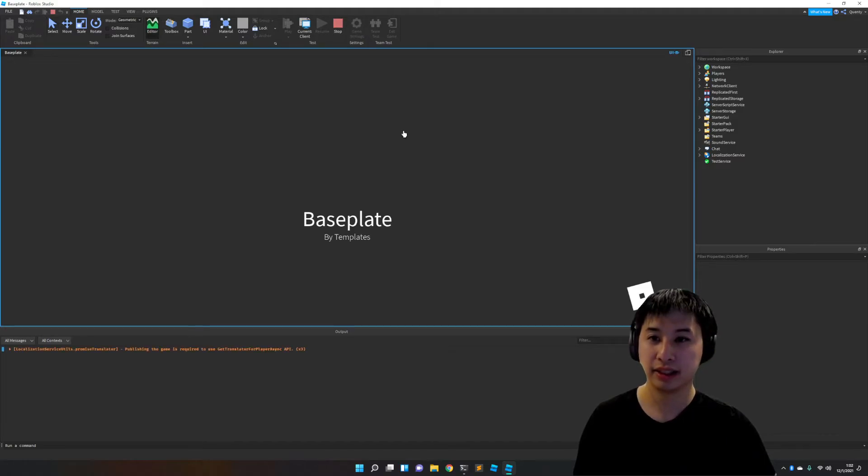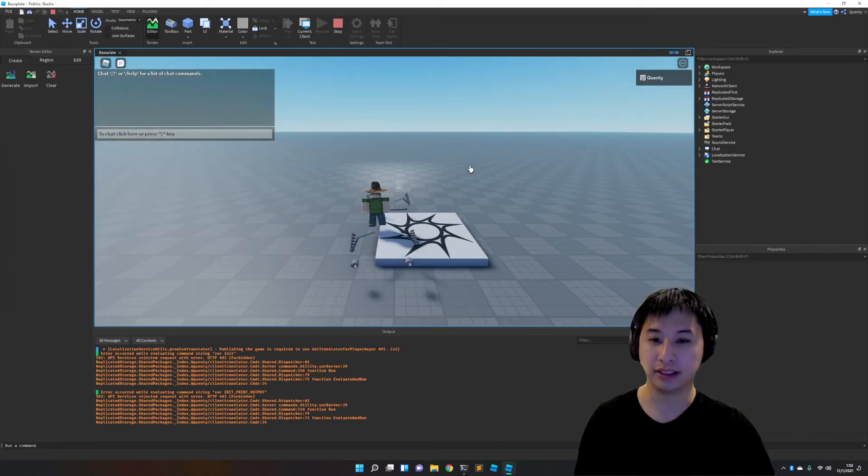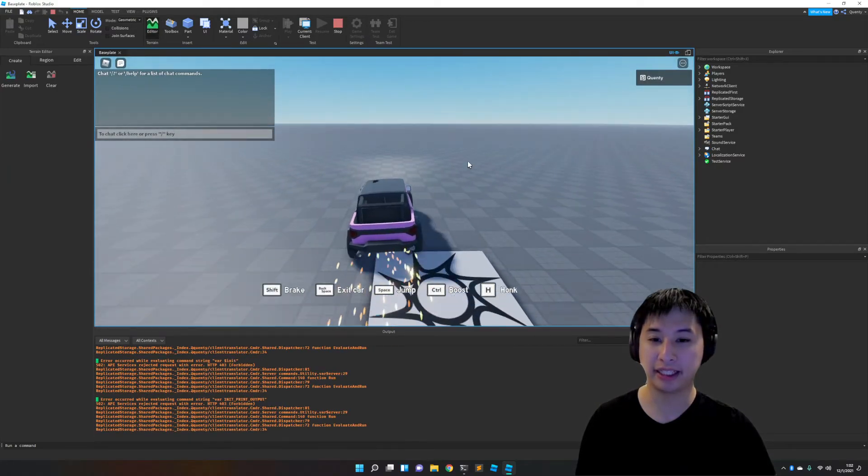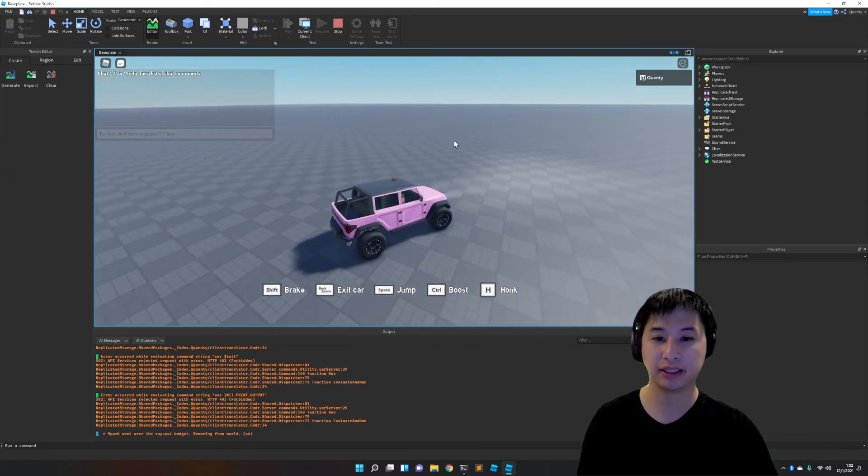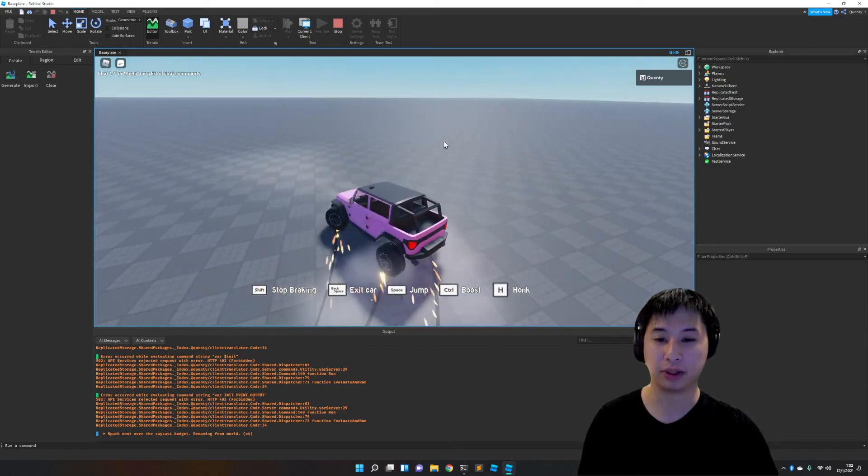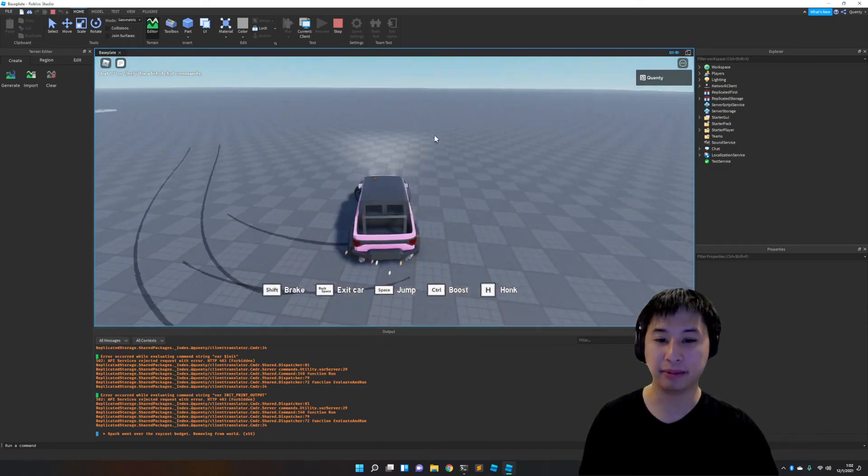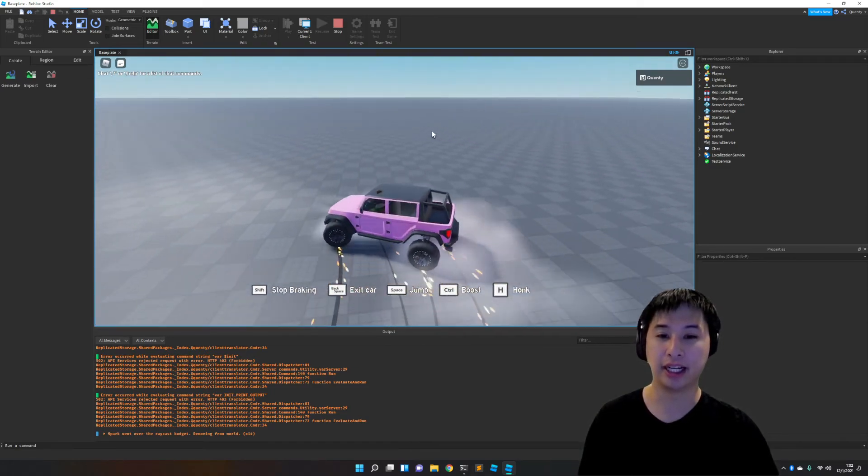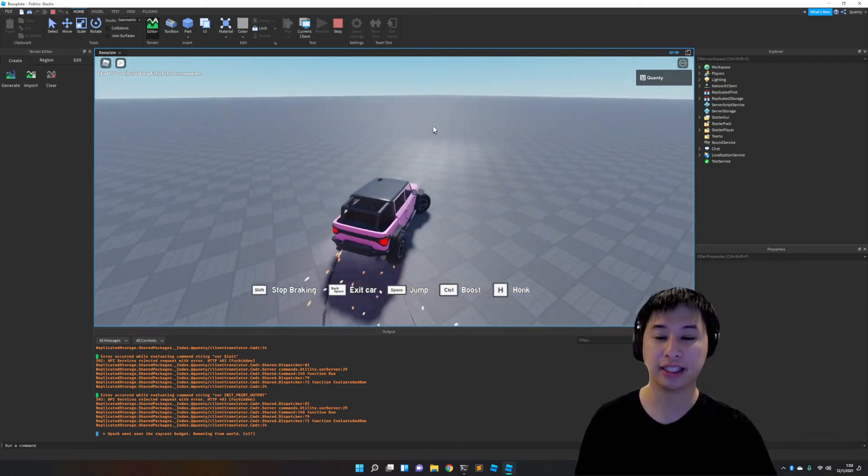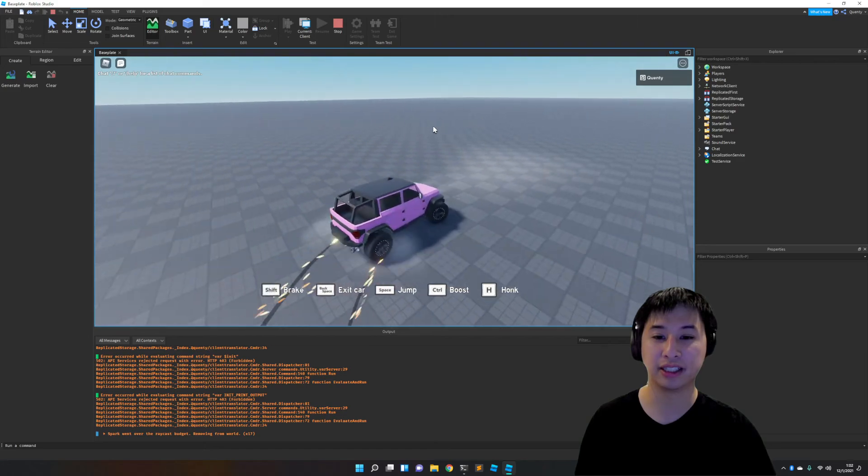So yeah, the cars package is completely reusable and portable to any game. And yeah, they work great.